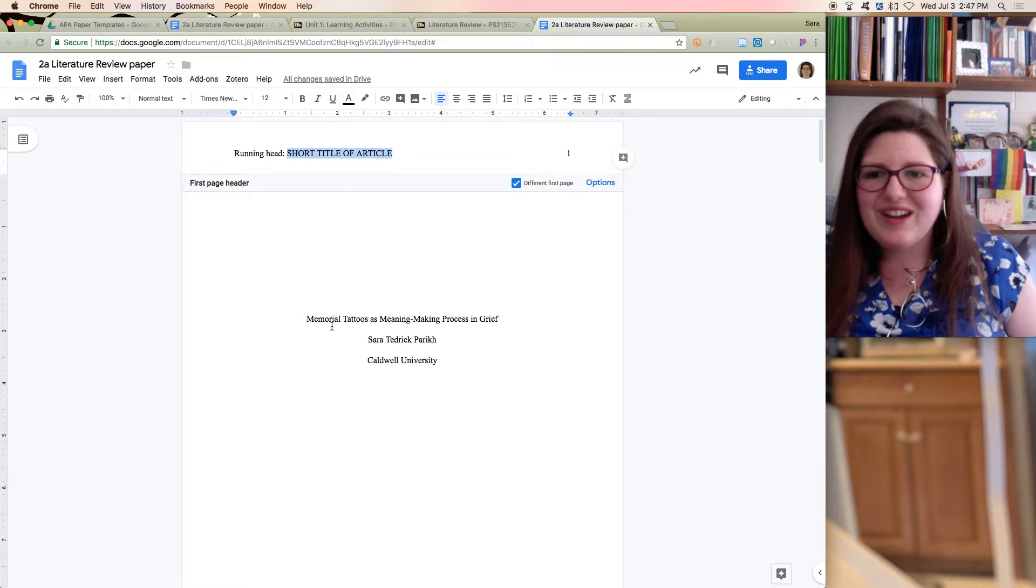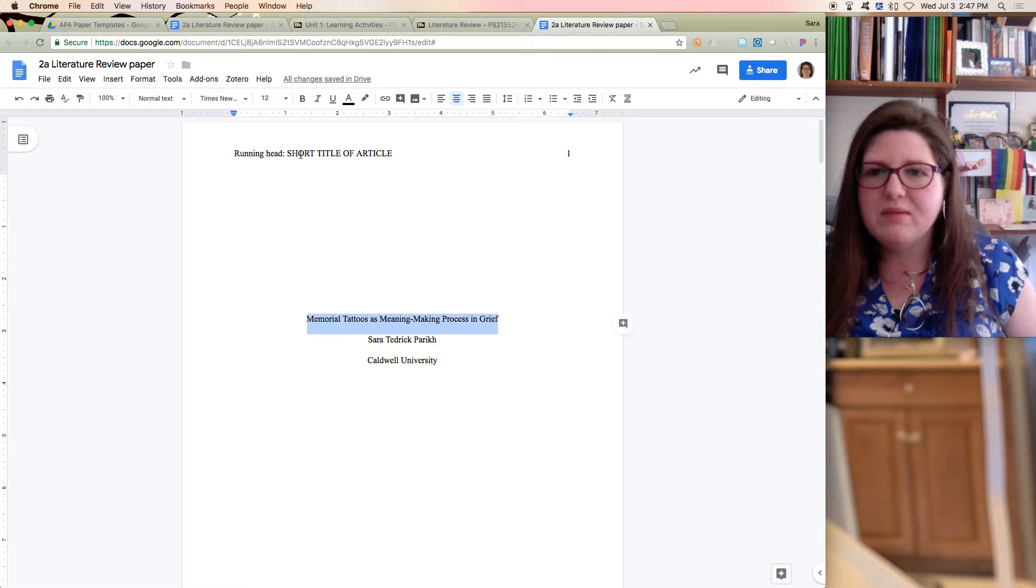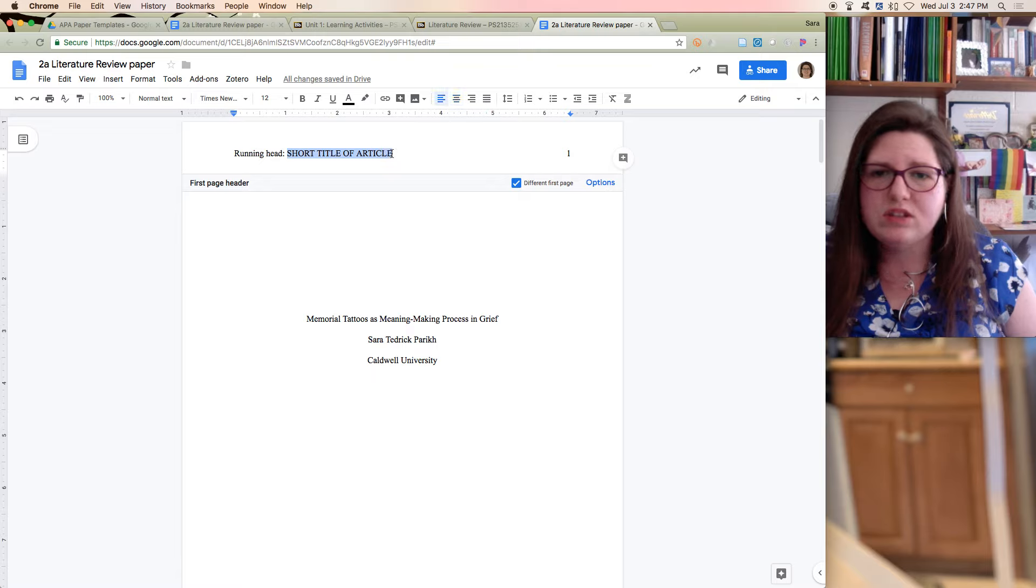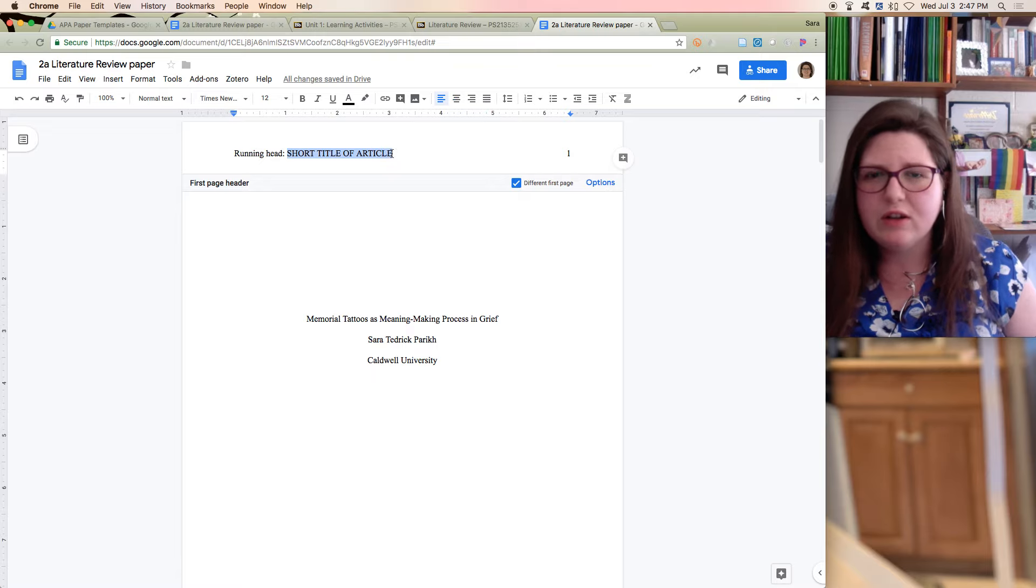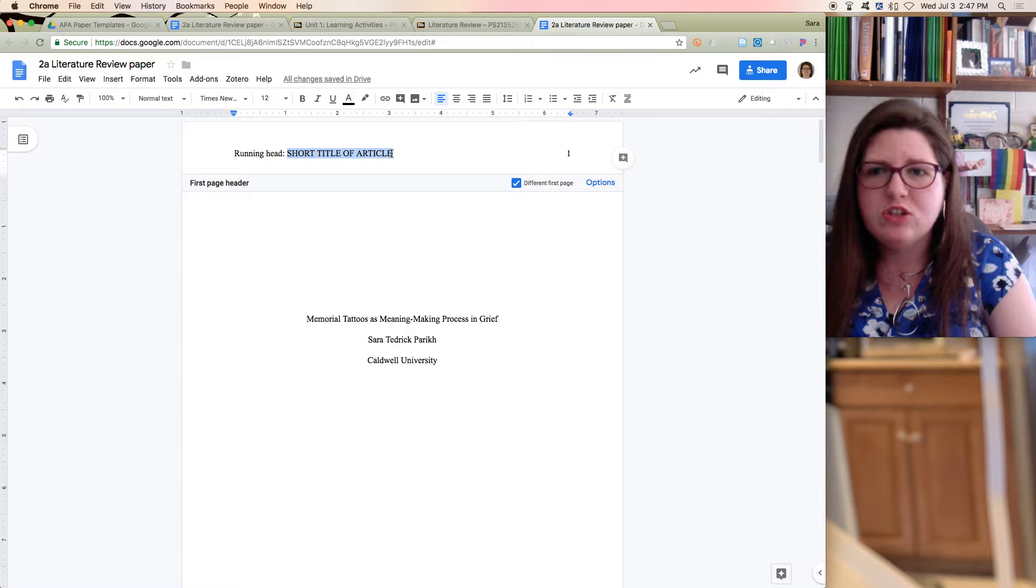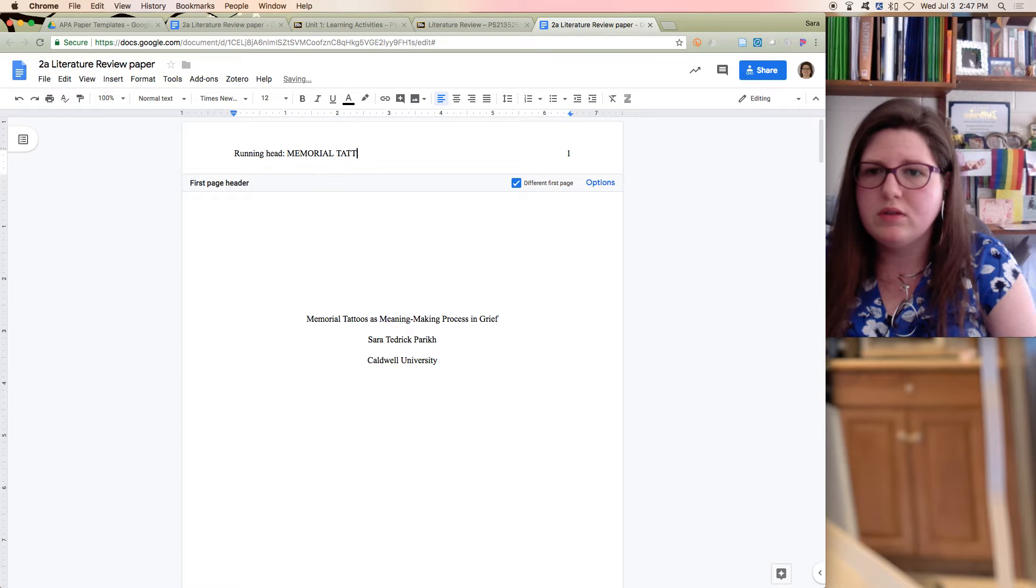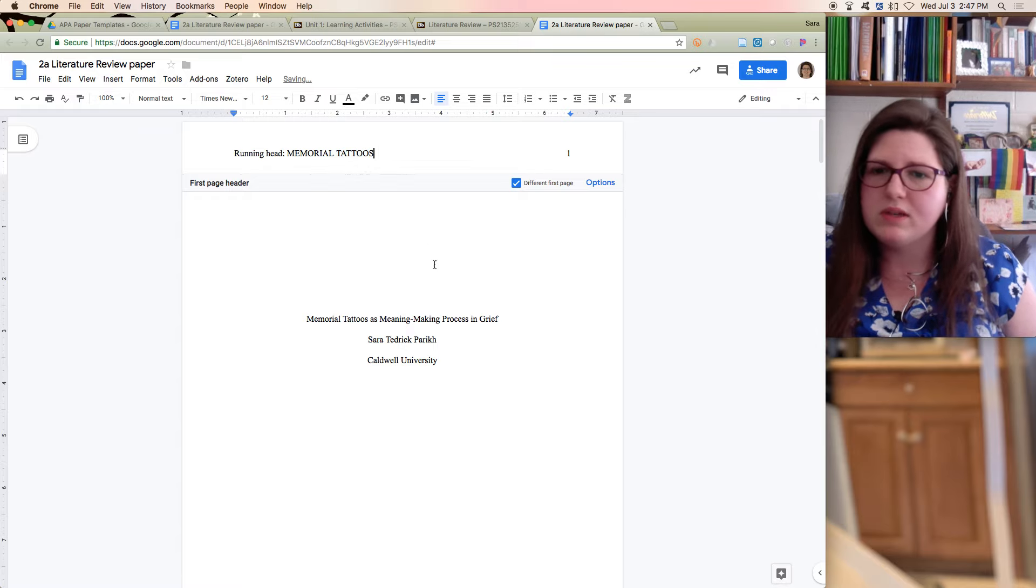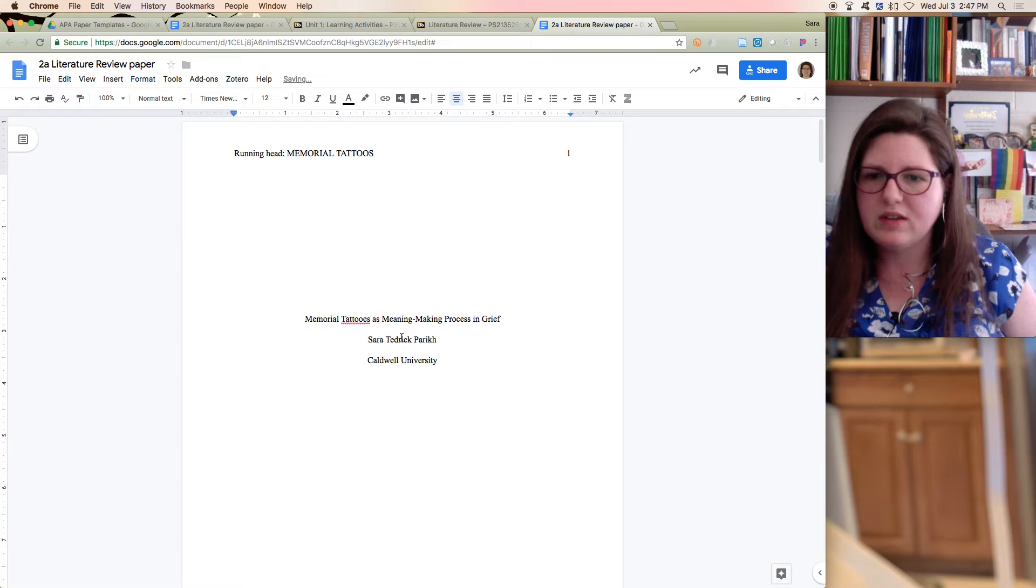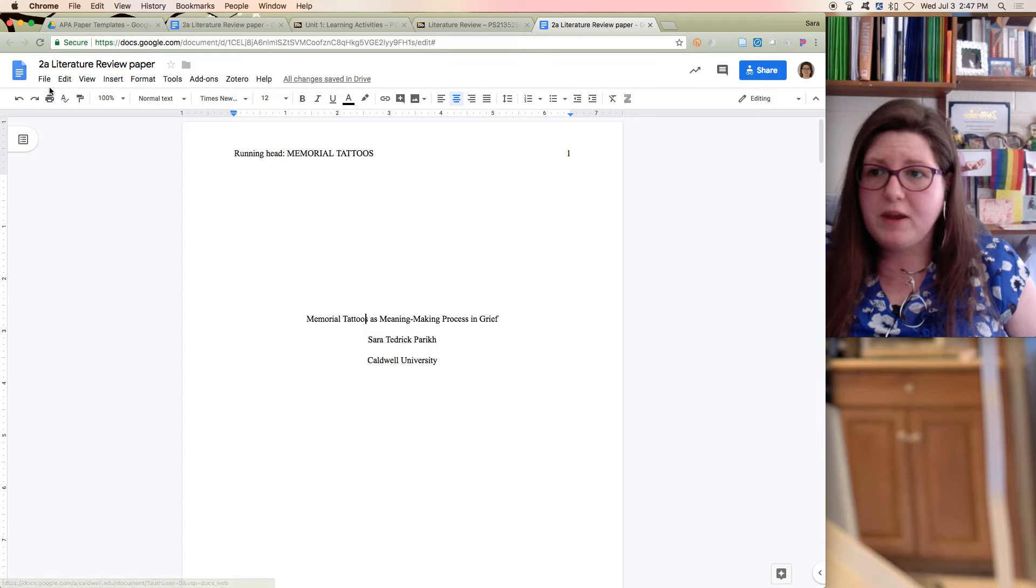I got a little distracted there. So we've got our title, Memorial Tattoos as Meaning Making Process and Grief. And I might make, so the short title should be, I think it's like 50 characters ish. And it should be capture the main idea. So Memorial Tattoos. And that's good enough. I'm always unsure if I spelled tattoos correctly. Yep, I did. And that is your title page.